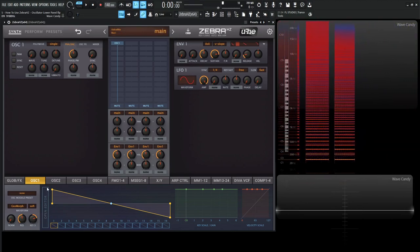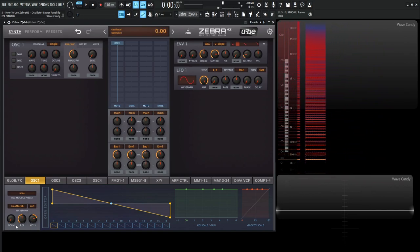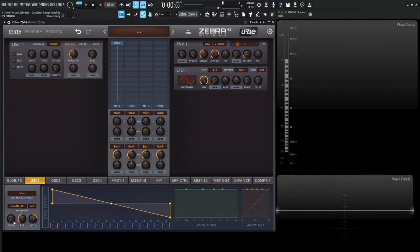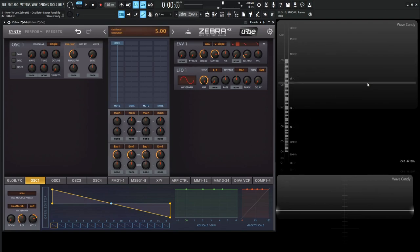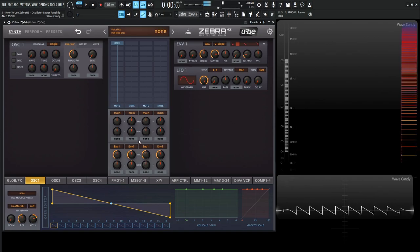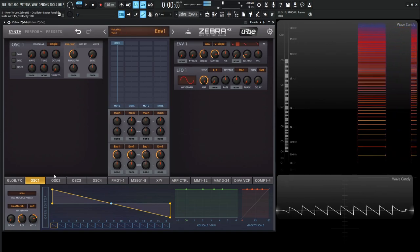So moving on from soft and crisp, we have norm, which is for normalization. So back to an init preset here. Normalizing is basically taking the low level waves and bringing those up to zero dB if this knob is at 100%. So let's take a look again here at the spectrum view and see how that changes the sound.